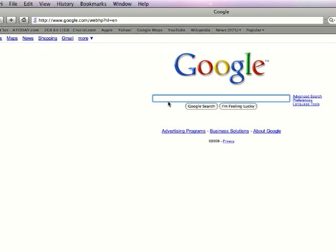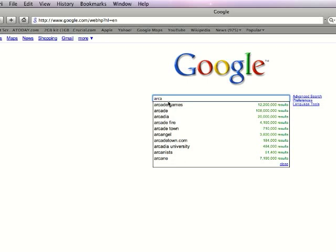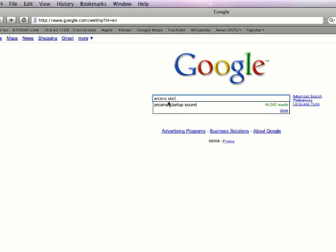But anyway, so first start off by going to Google and searching Arcana, A-R-C-A-N-A, startup sound.